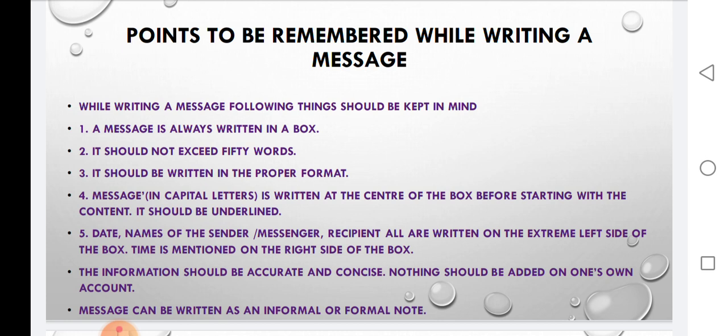We should always follow the proper format while writing a message. The word 'MESSAGE' will always be in capital letters, written at the center of the box before starting with the content, and it should be underlined. Date, names of the sender, messenger, and recipient are all written on the extreme left side of the box, and time is mentioned on the right side of the box.